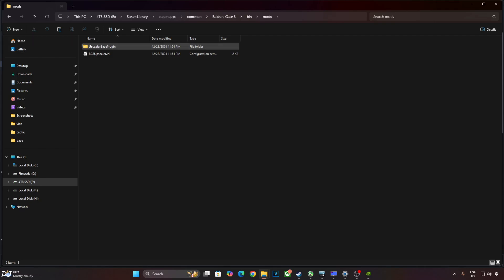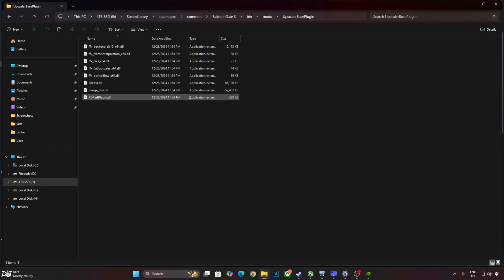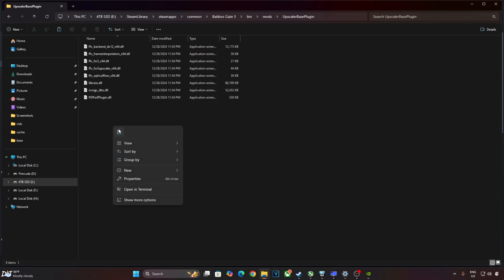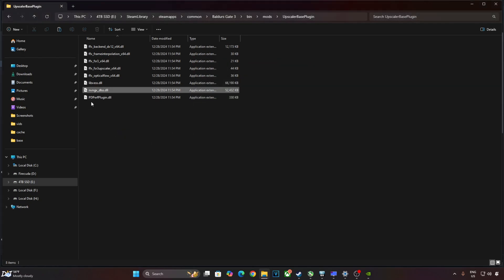Open mods folder. Open upscaler base plugin folder. Paste the DLL file here. It's already present in this directory, need to overwrite it. Older version is 3.5.10. Replace. Newer version is 3.8.10.